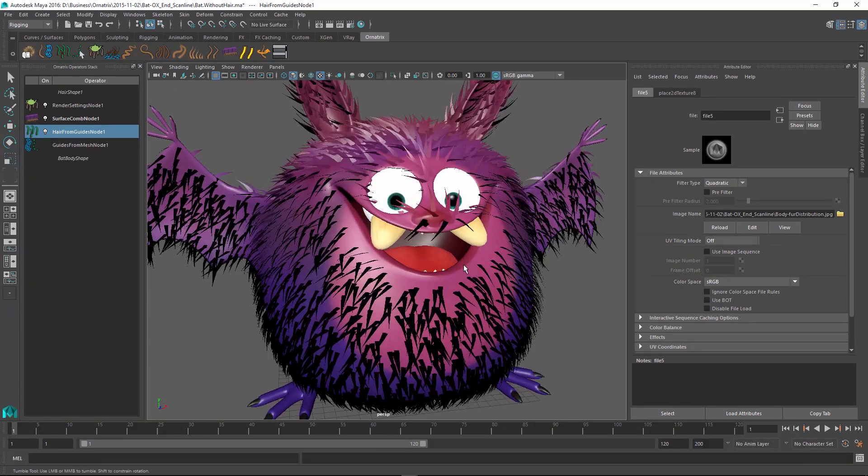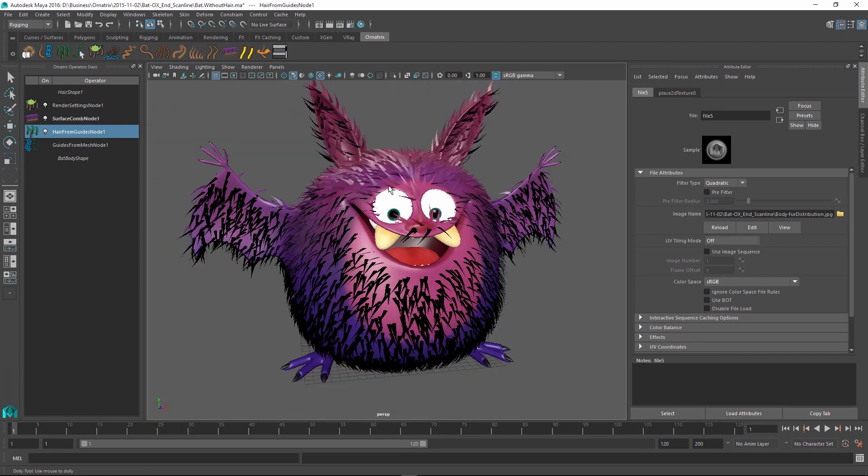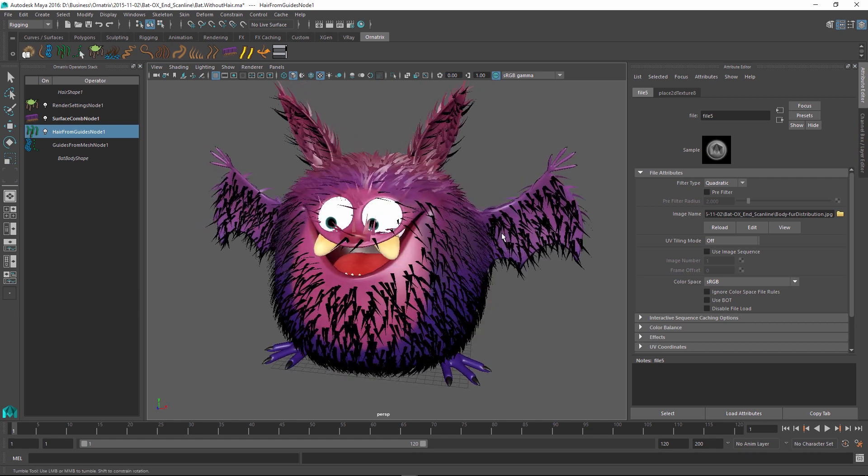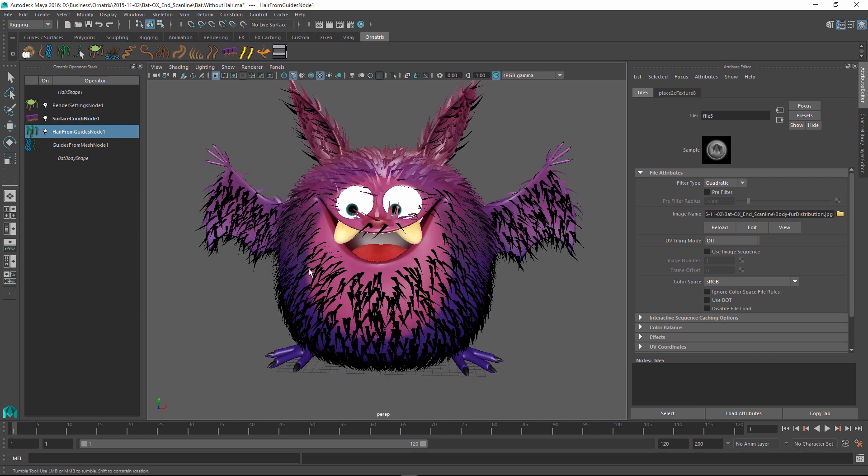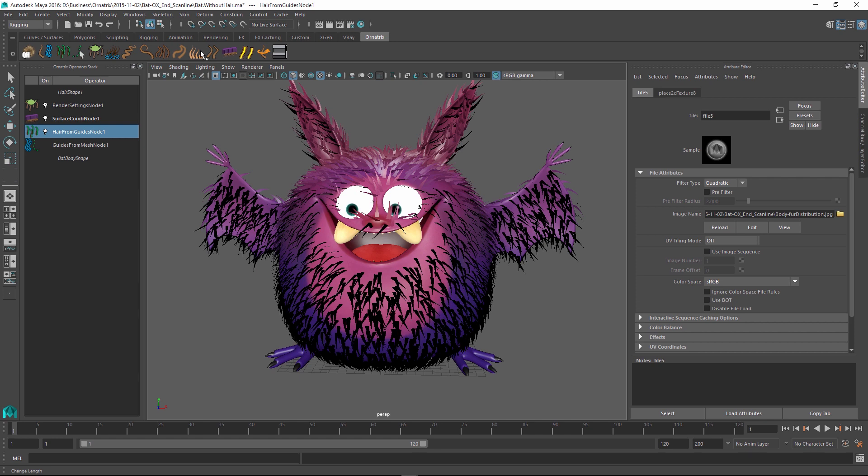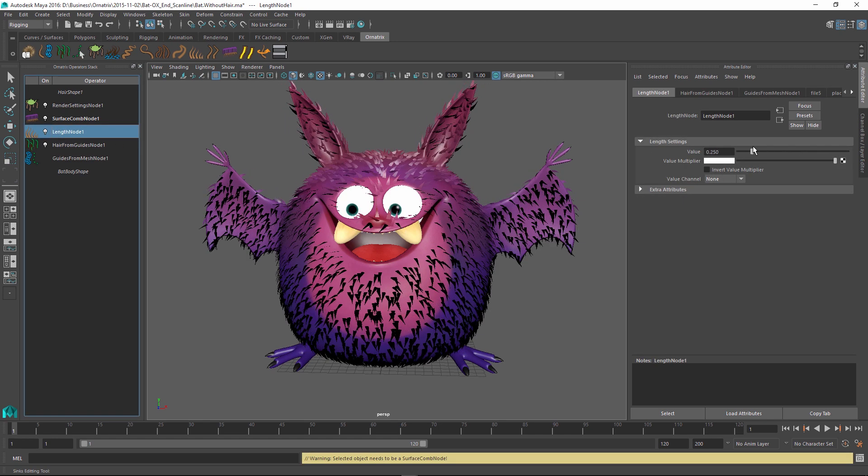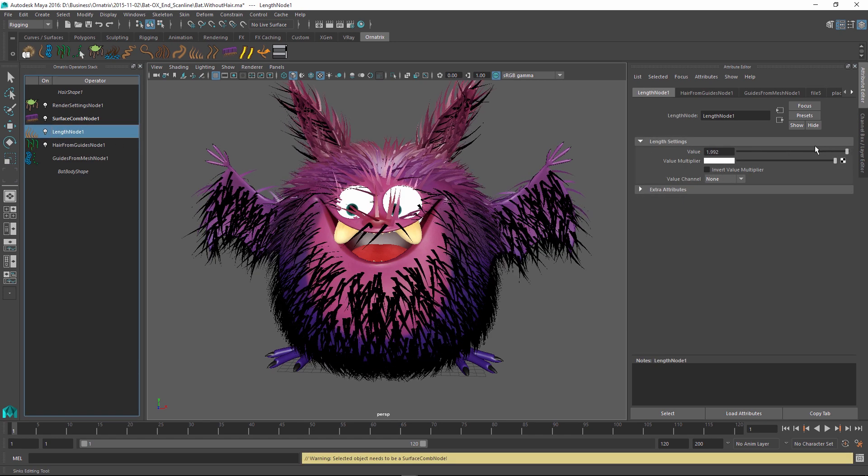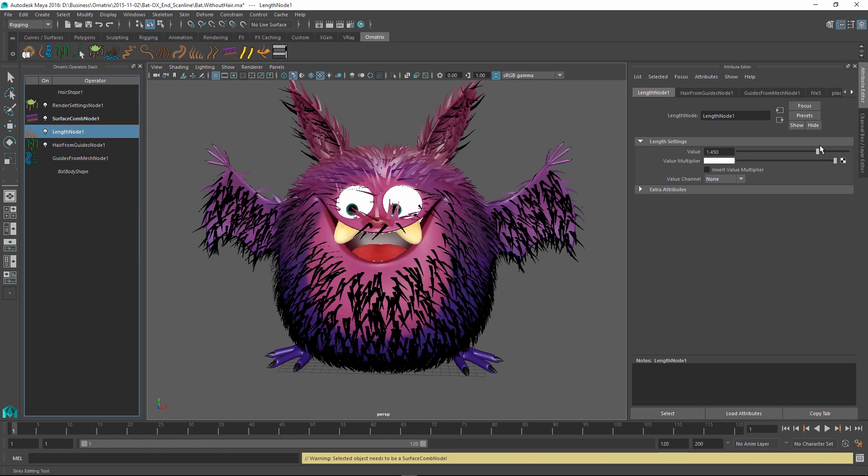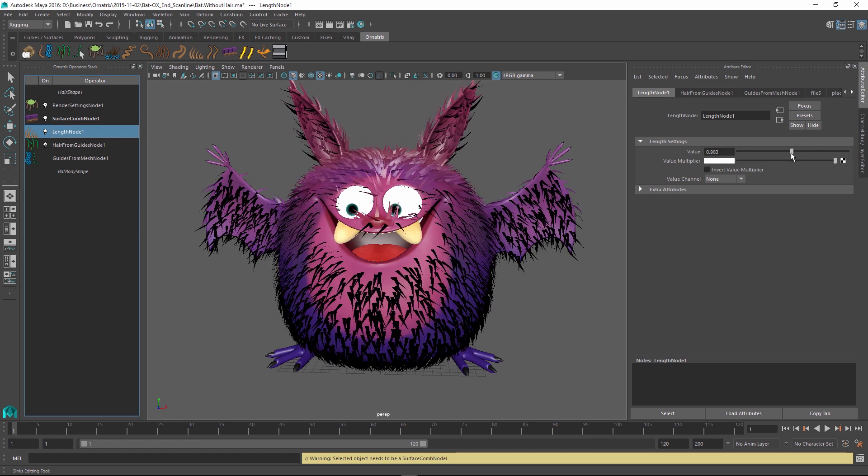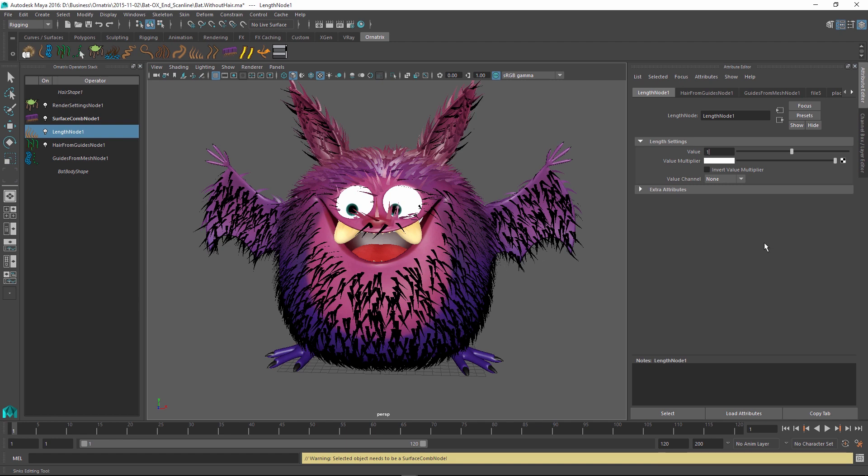One last thing I want to change is the length of the hairs because I don't want them to be the same length throughout the character. I want the fur on the character's belly to be a little bit longer than say fur around the character's eyes. To do this I'm going to add another operator above the hair from guides node called the strand length operator and it is also accessible through the Ornatrix shelf button. Once I click and select it I can just change the value to change the overall length. But we are interested in controlling this length along the character's body, so to do this I'm also going to use a map.